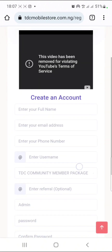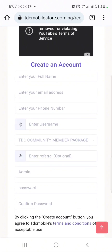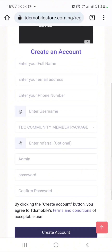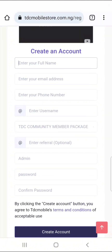When you click on Sign Up, just enter your details. You can enter your full name, a valid email address, your phone number, and then choose a username.